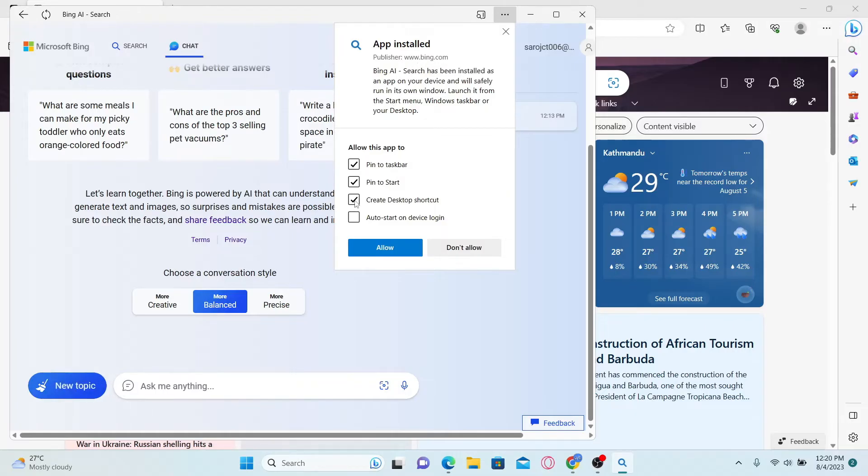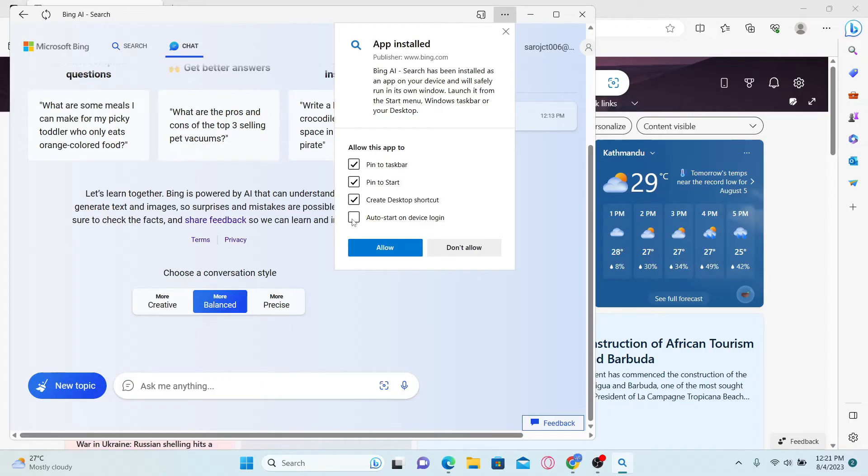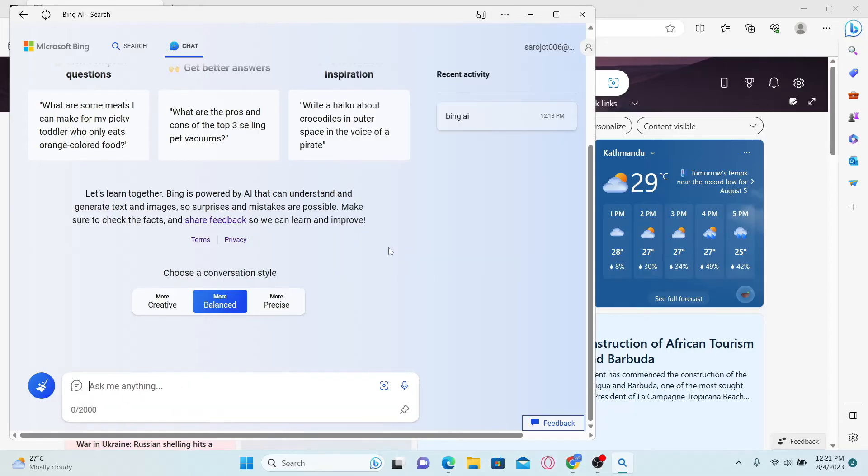You can choose to create a desktop shortcut and pin it to the start menu as well as your taskbar. If you wish to do so, then you can also set it to auto start when you log in to your device. After setting up your desired preferences, click on the allow button and this will finalize the installation of the Bing AI application.